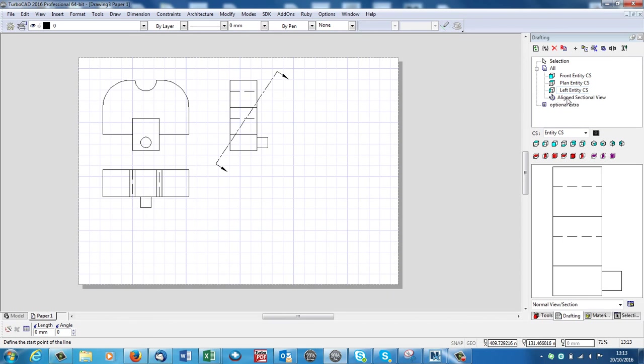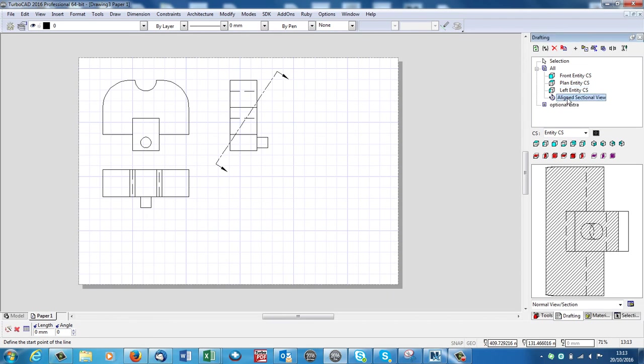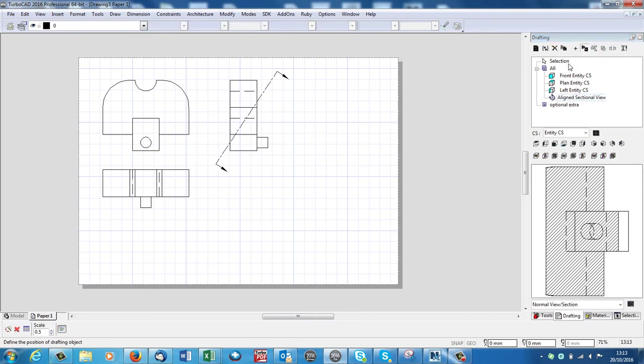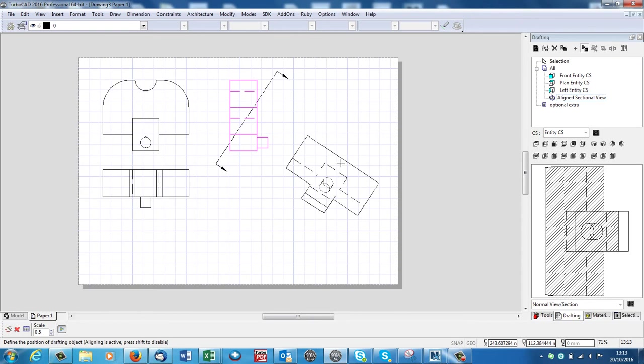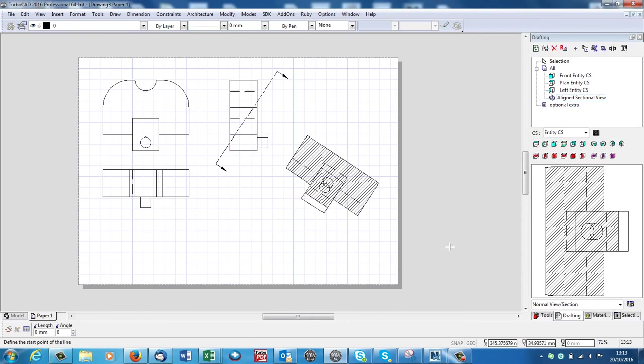So if I select that and then I go Insert Into Drawing. And again, if I bring it up, it will automatically align itself. And there's our section.